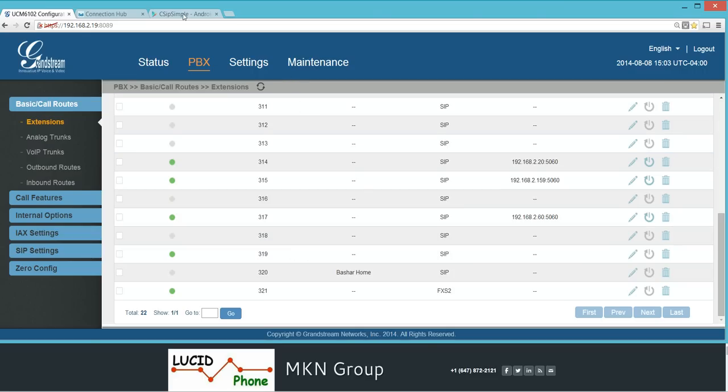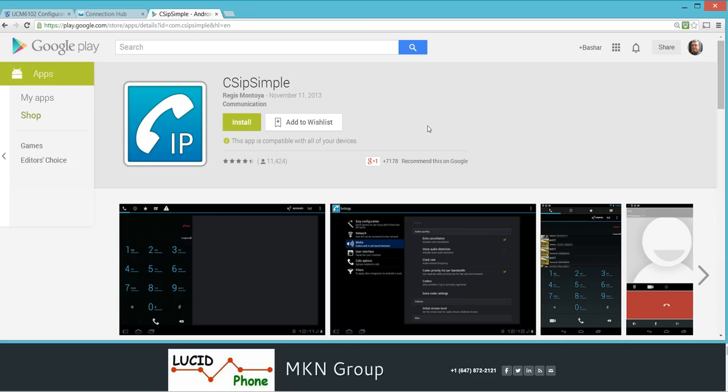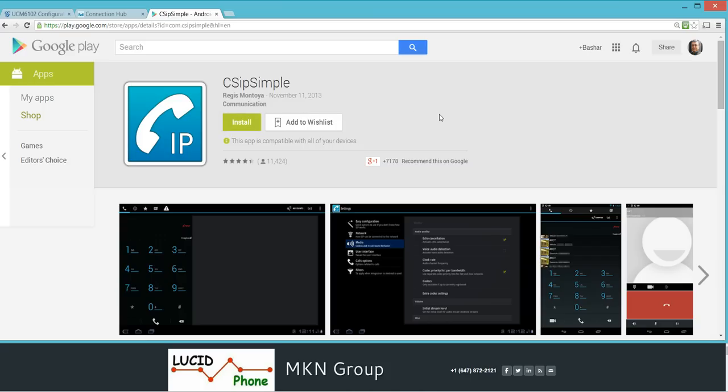Next step, on your smartphone download a SIP client or a SIP soft phone. In my case I'm using CSipSimple, very easy to use, straightforward. I downloaded it to my Android device. You can use any other SIP soft phone.